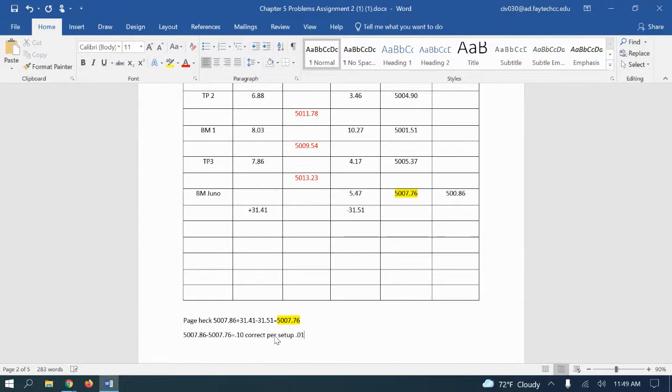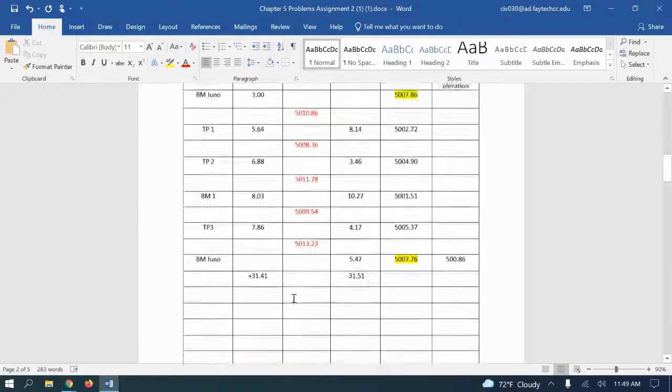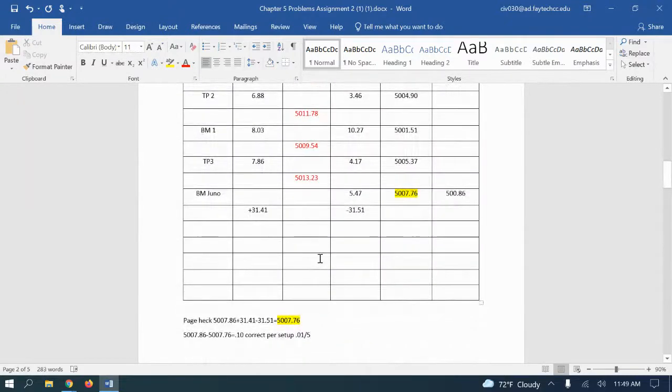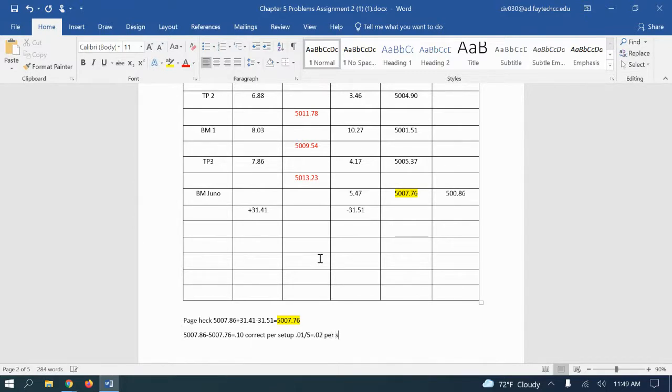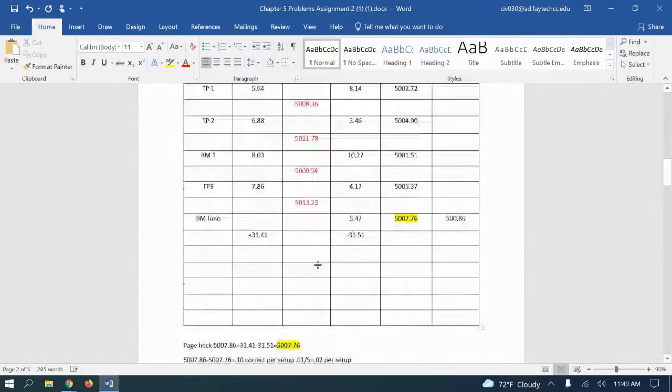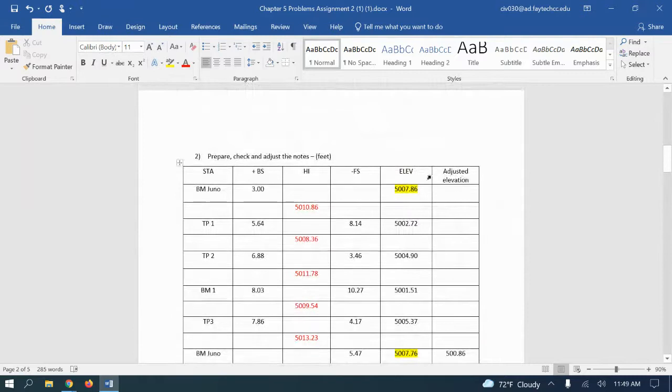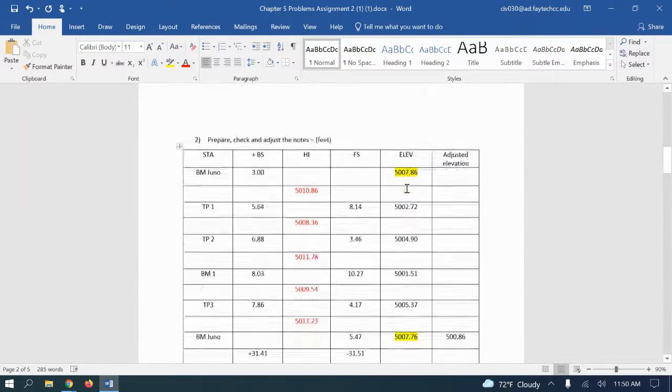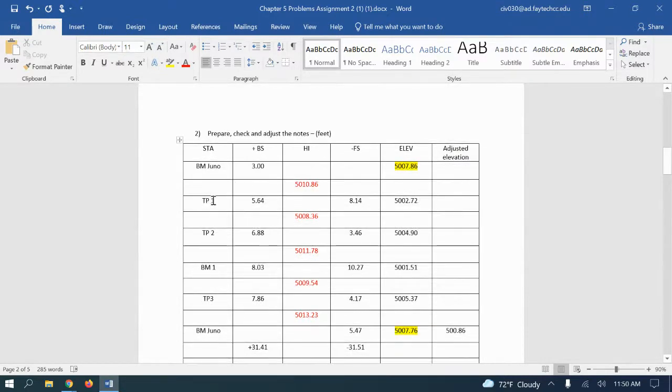It's going to be the 0.10 divided by 5 because you've got 5 HIs, will give you 0.02. We need to adjust 0.02 per setup. So you do not do the original elevation because that's known. This one cannot change. So the first one we're going to do is going to be the one right after that.